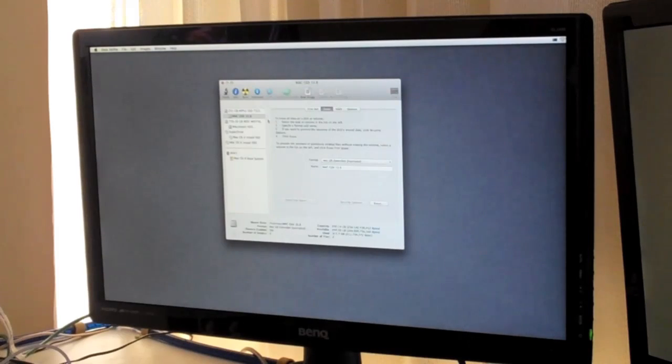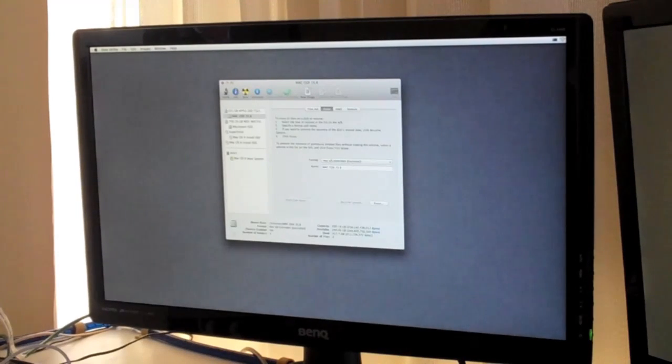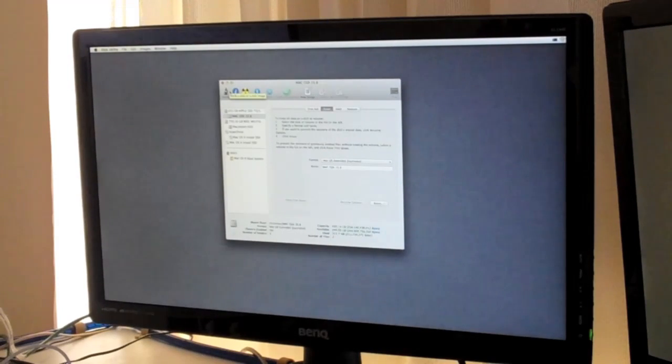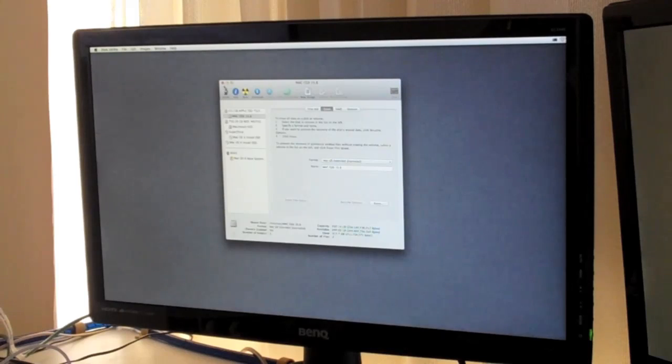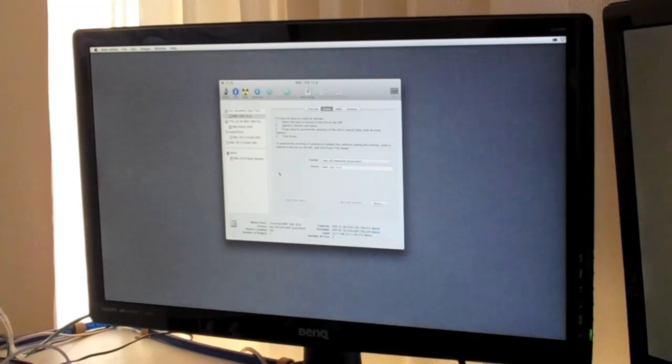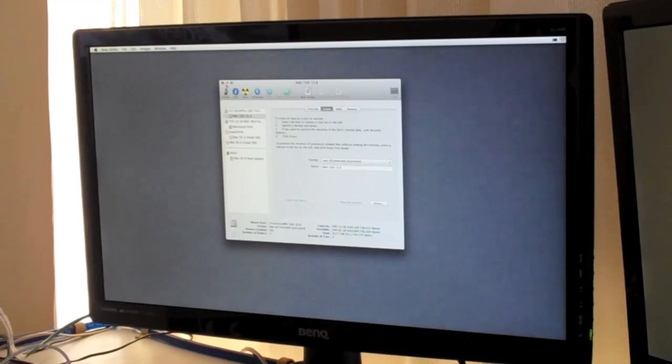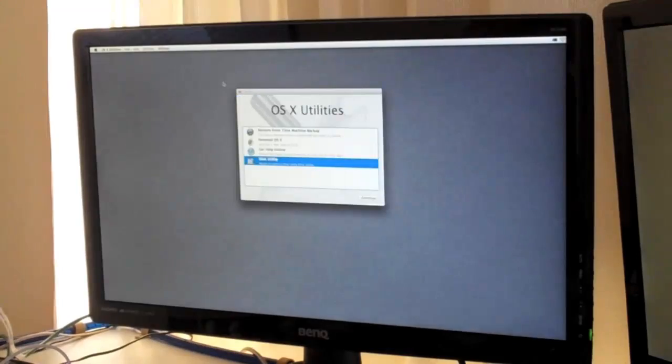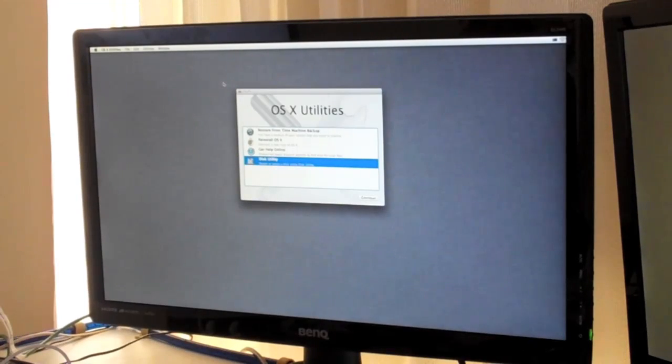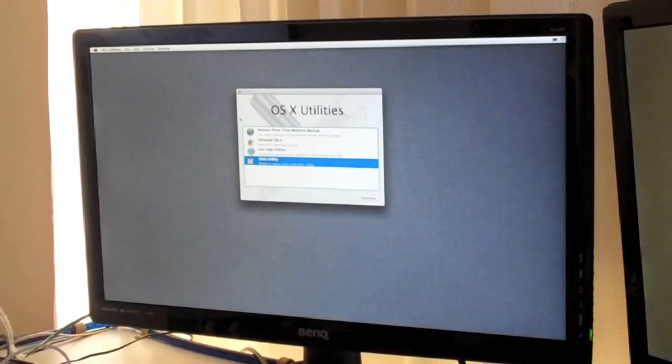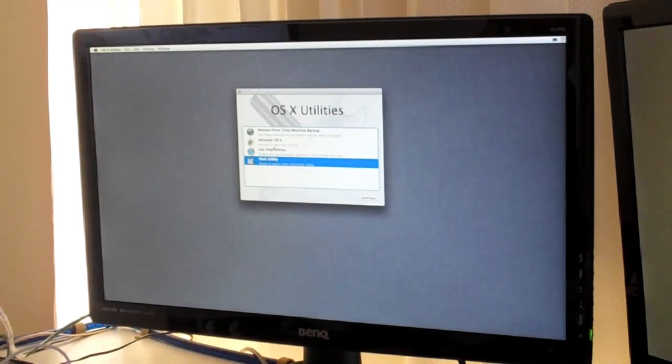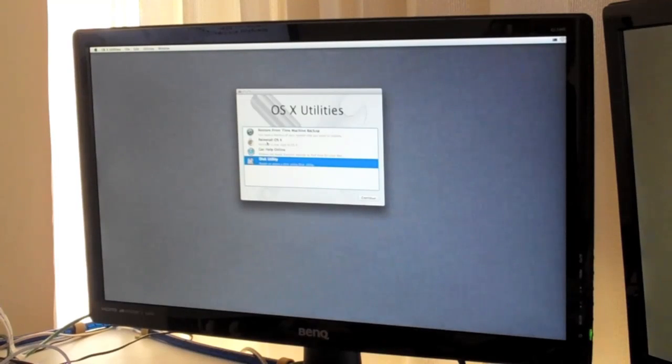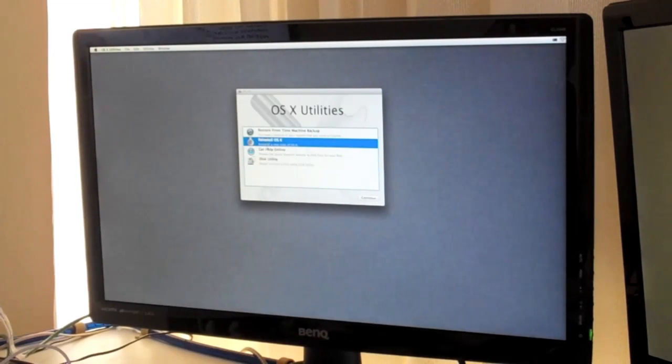And now we can prepare it to be installed. So you've got to click, that's all done. And then click on close. That brings you back to this. And then you can click on reinstall a new copy of Mac OS X.